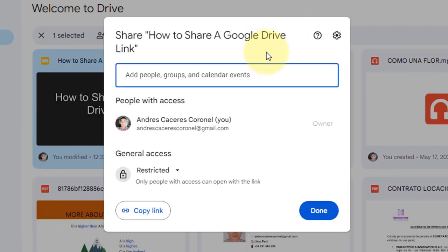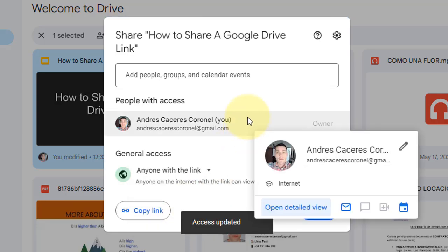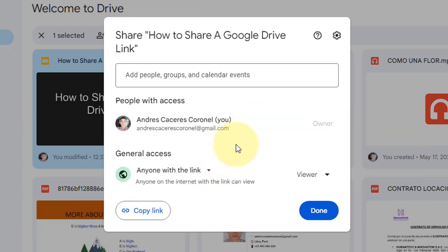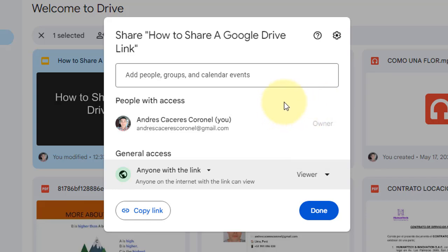In this box, I do nothing. But in this drop down, I choose 'anyone with the link.' In this drop down on the right side, I have three options: viewer, commenter, and editor. In this case, I choose the default option. Now, copy link.